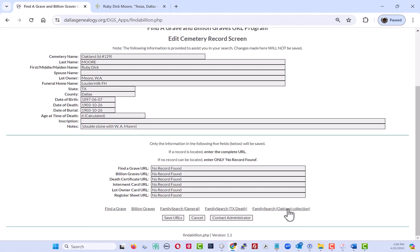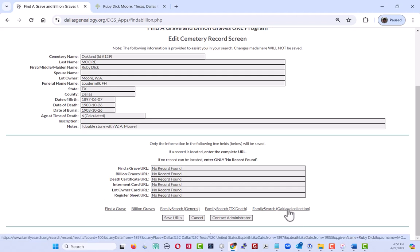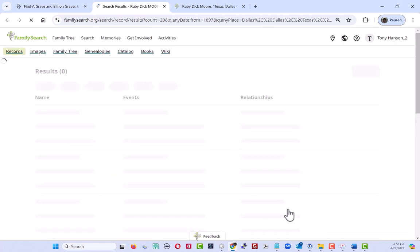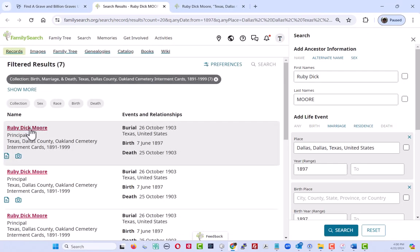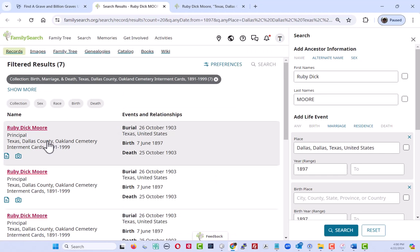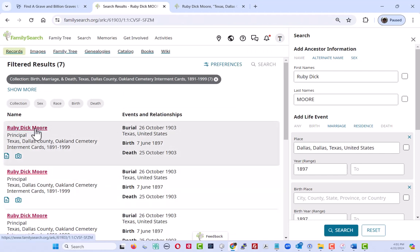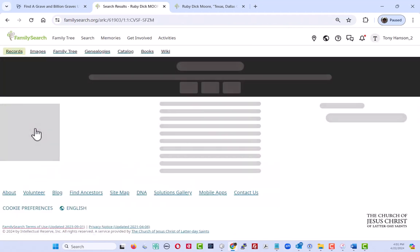We look for the information over on the FamilySearch Oakland Collection. So let's go see what we can find. So here's a burial or information about a burial in Oakland Cemetery. The name matches up. The dates look good. Let's take a look at the image and see what we have here.